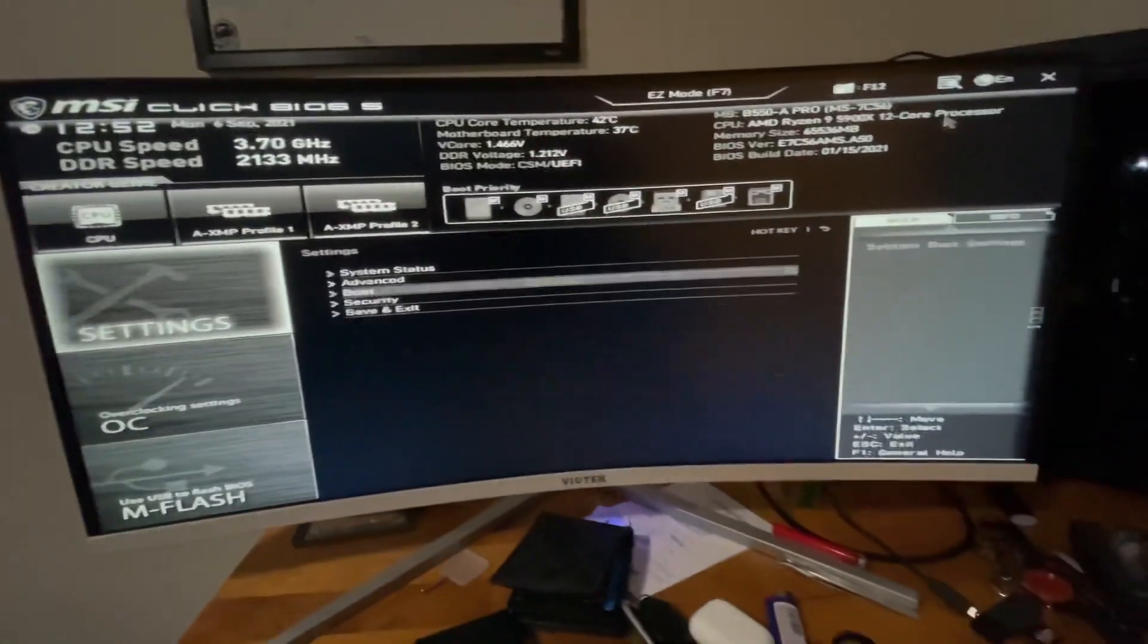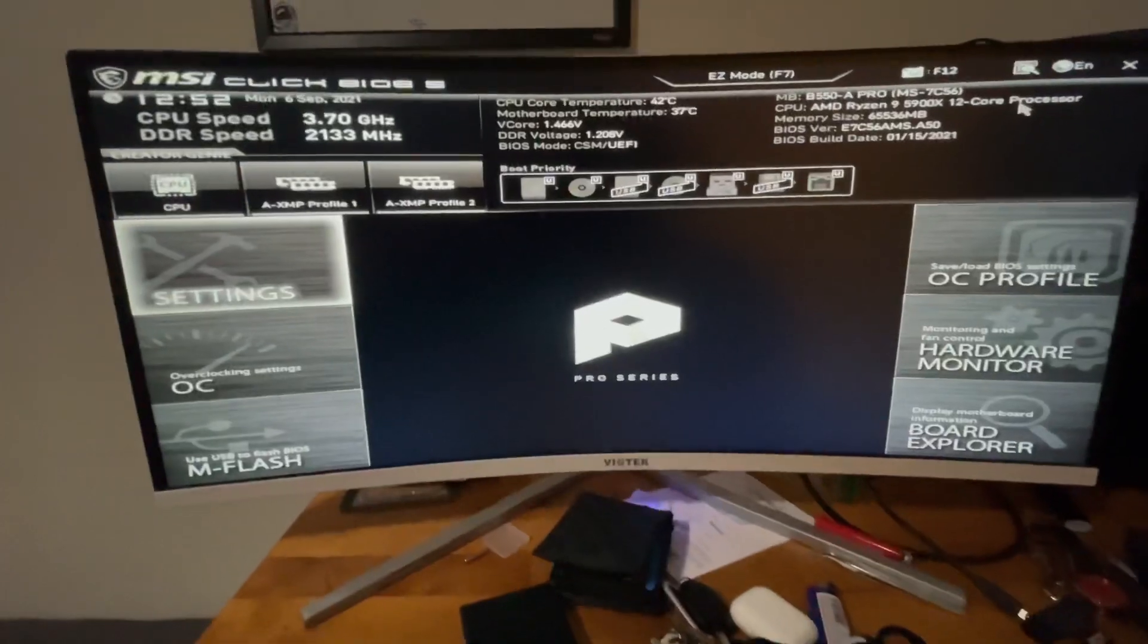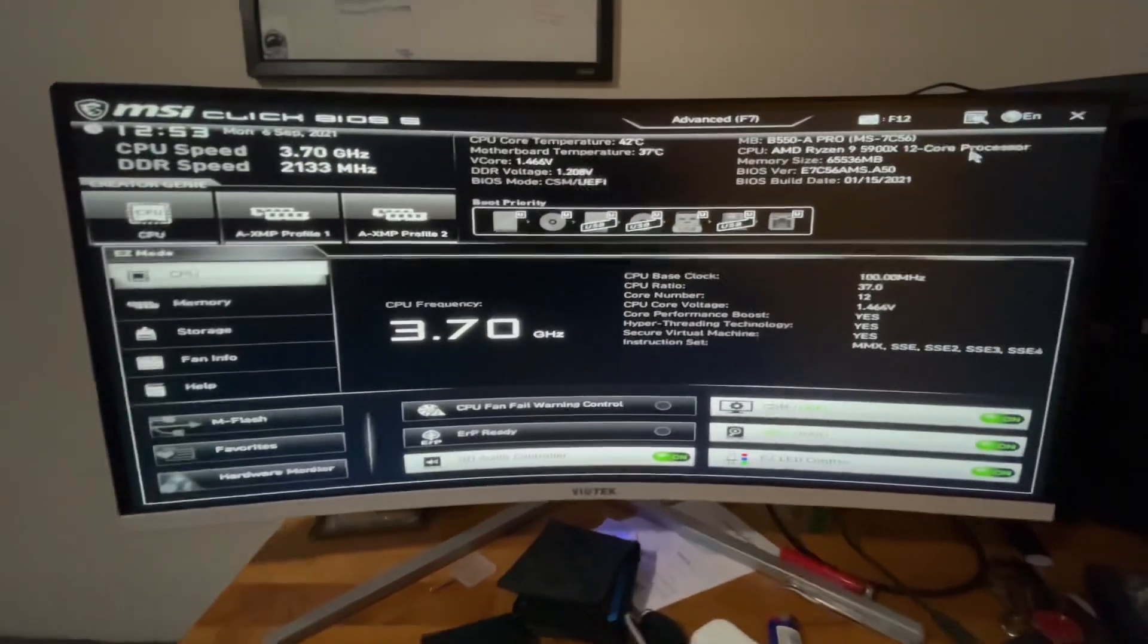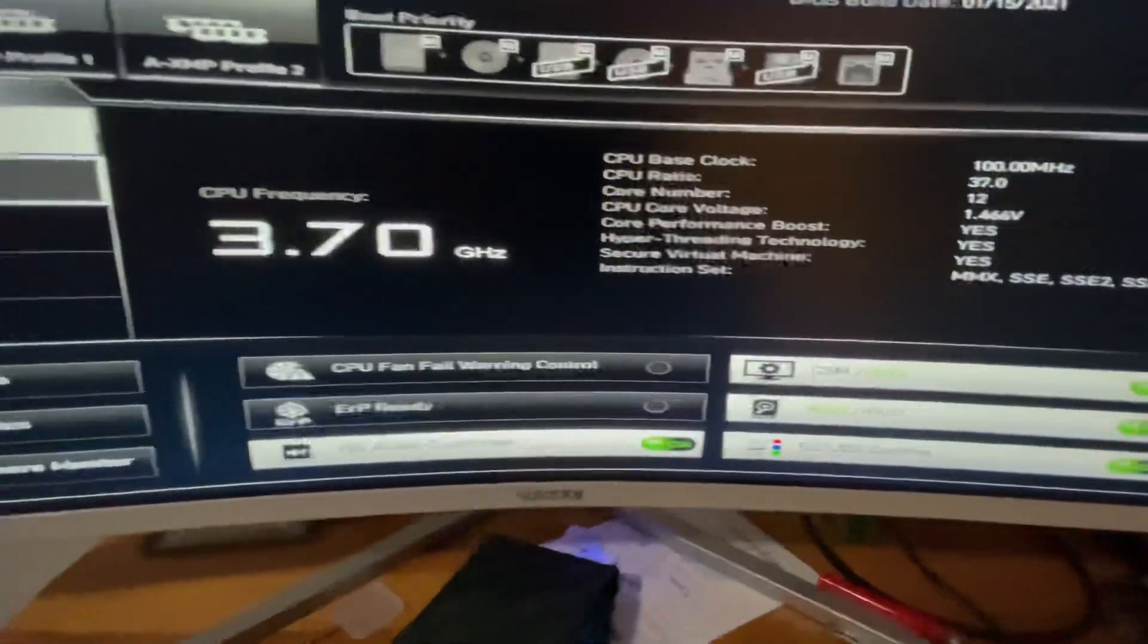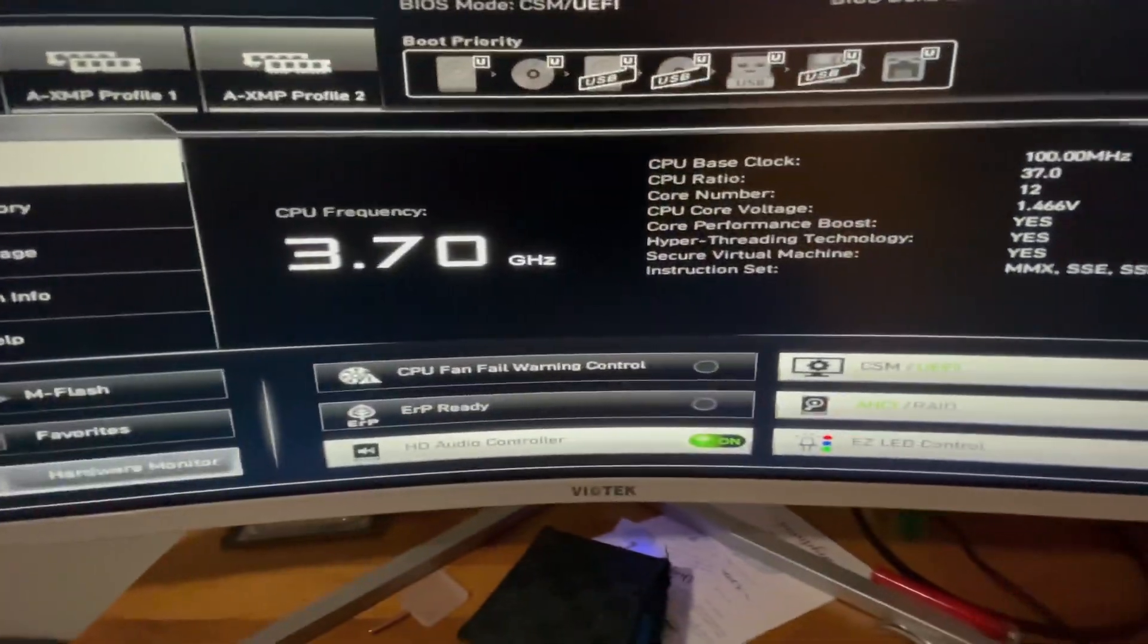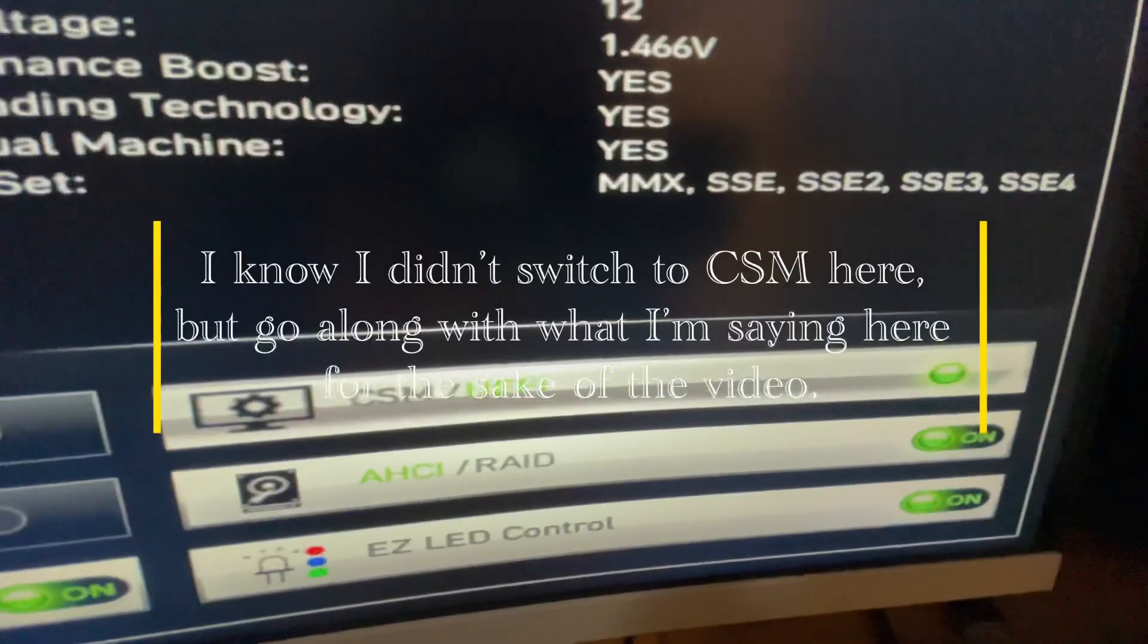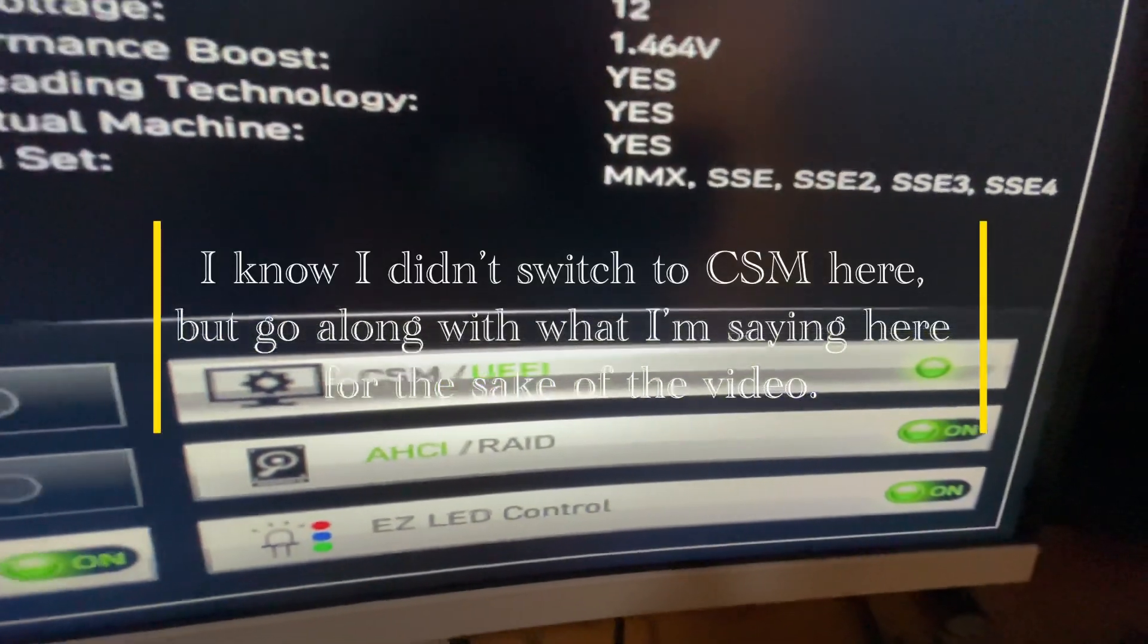The first thing you want to do is get out of the settings. Make sure you're on the non-advanced window and scroll all the way down to where it says CSM versus UEFI. You're probably in UEFI.